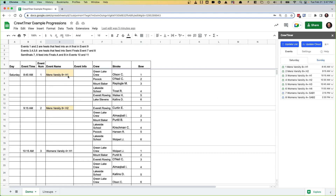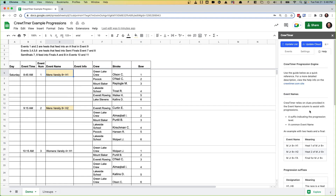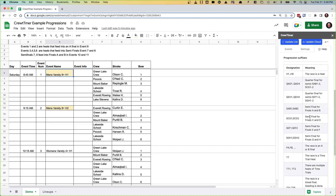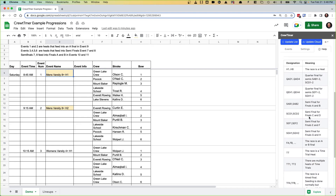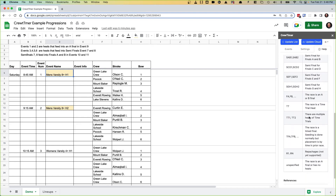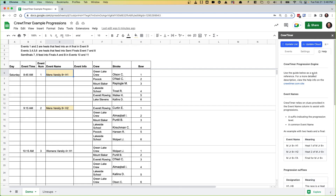If we look at the configuration of the spreadsheet, we'll see that for event one there's an H1 tag indicating it's heat one, and for event two we've got an H2. That is all the information that Crew Timer needs in order to do progressions for a basic regatta. Under the help tab, there's more information about other suffixes that are allowed to control the progressions — for quarterfinals, semifinals, and time finals.